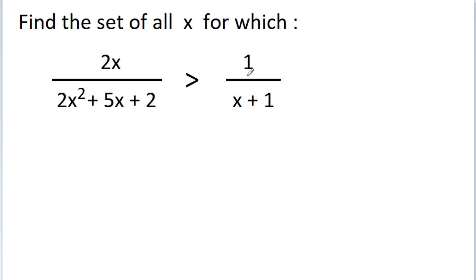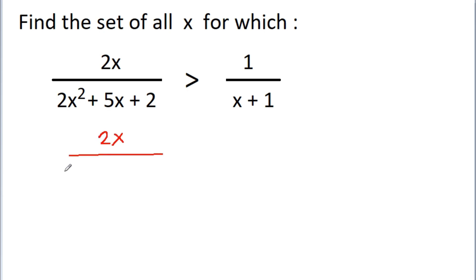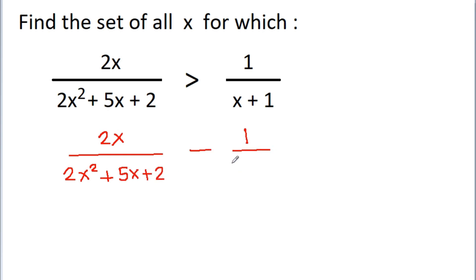But we can subtract 1/(x + 1) from both sides. So we will get: 2x/(2x² + 5x + 2) minus 1/(x + 1) is greater than 0.